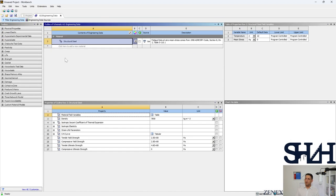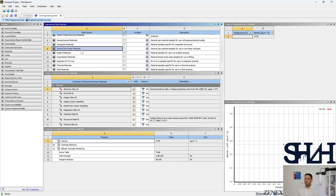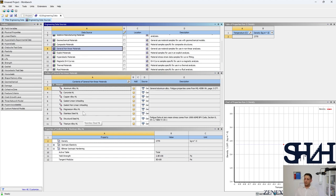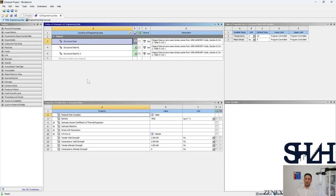Double-click on Engineering Data. By default we have Structural Steel, but since we are going to use nonlinear analysis it is better to change it to a structural nonlinear material. Click on Engineering Data Sources, find the General Nonlinear Material section, and in the next table you can see different materials. I'm going to use Structural Steel Nonlinear and just add it, then come back to the first page.